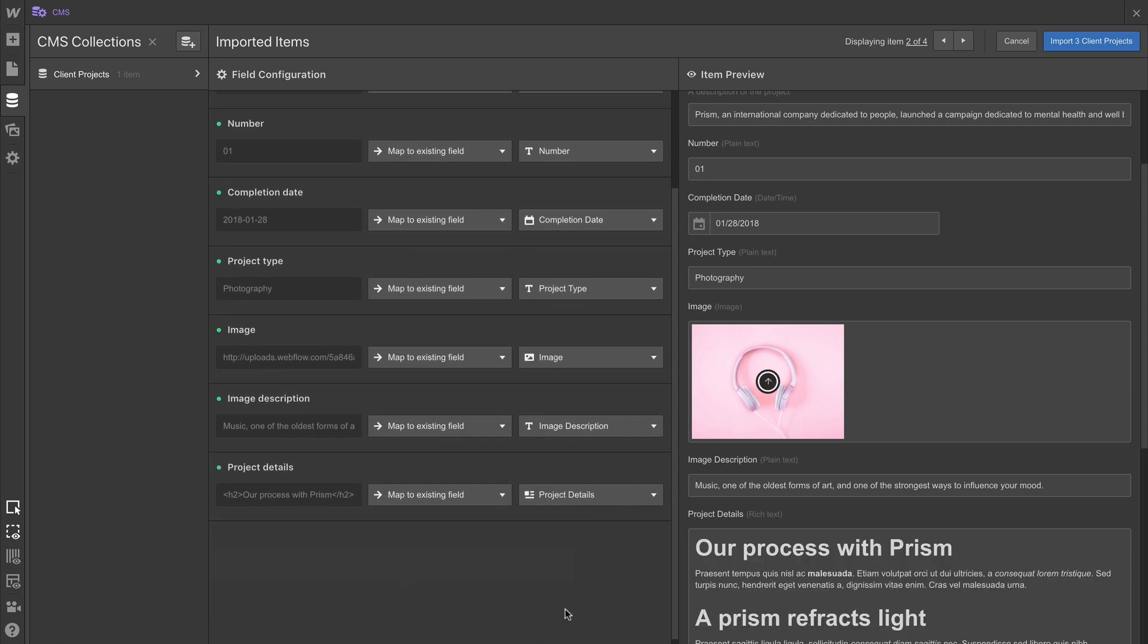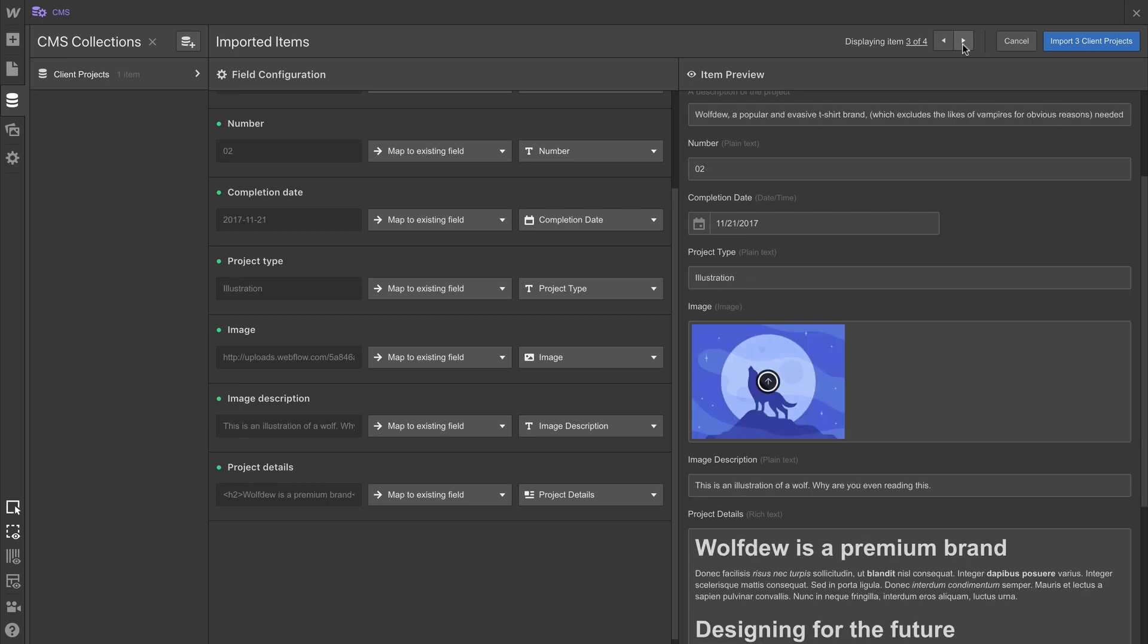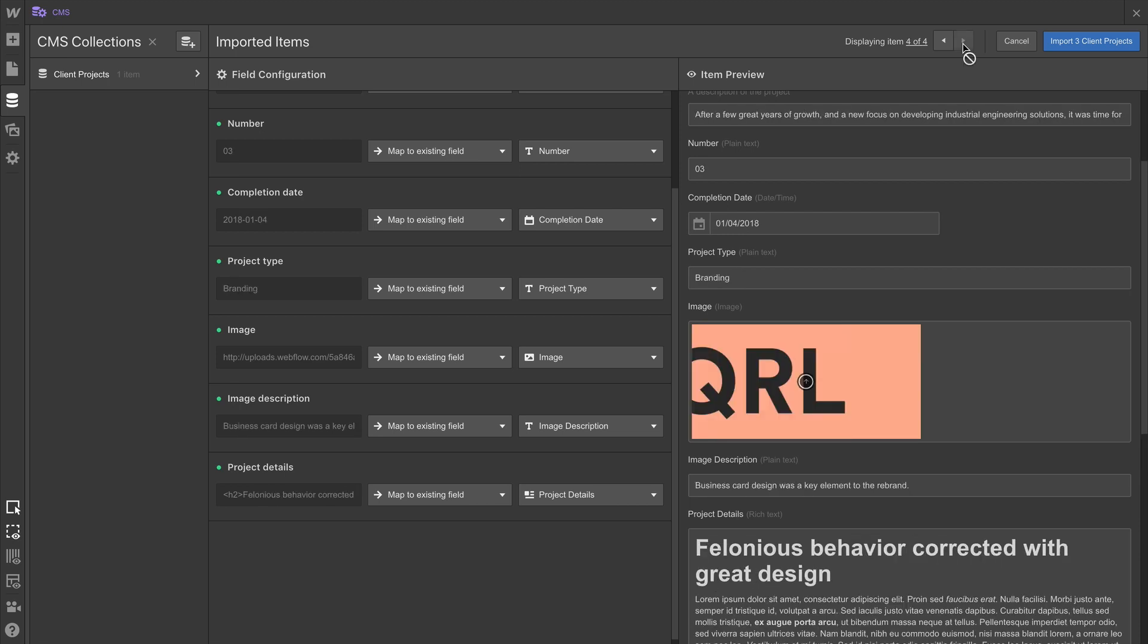Of course, once the field configuration is complete, we can click through the items we're importing to see how the data is structured in the CMS. And when we're ready, we just import.